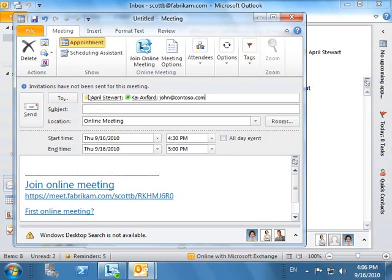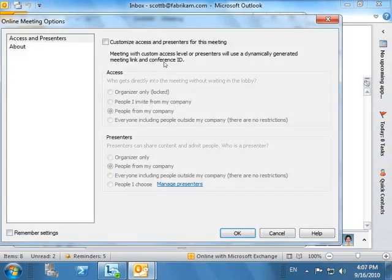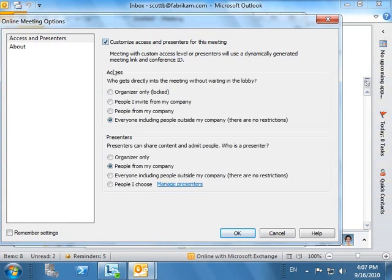With an attendee from an external organization, Scott wants to set some security options. He sets the option to have the external attendee wait in the lobby until he grants them access. Scott knows that the external person can choose from several options when joining the conference.